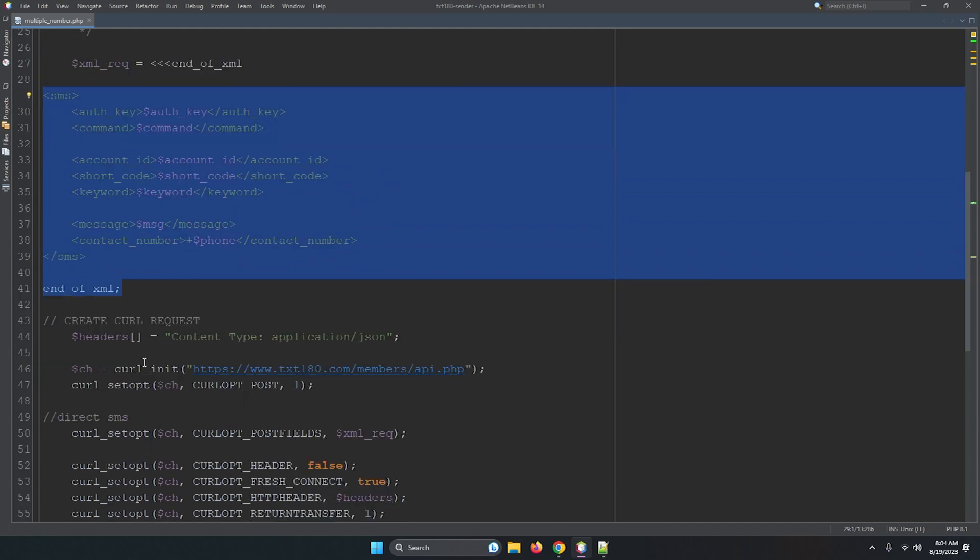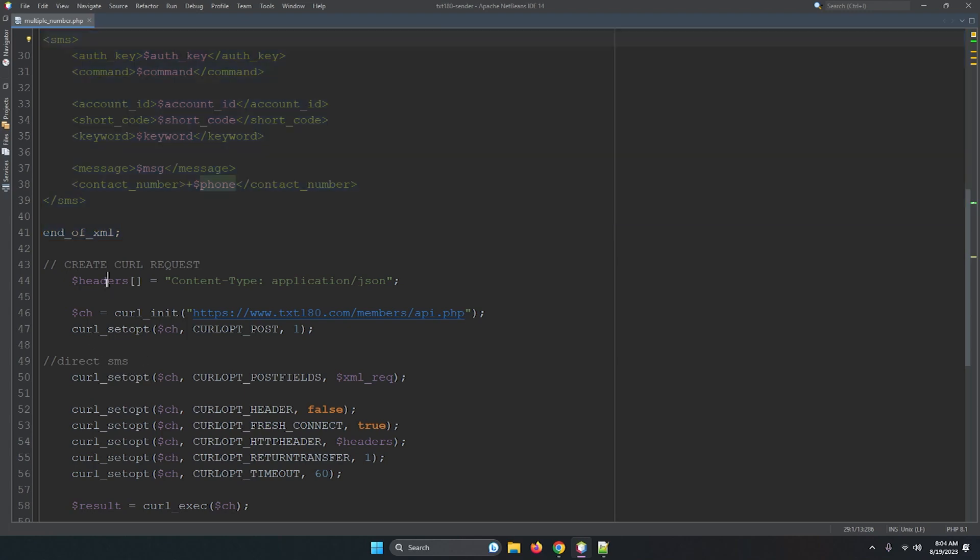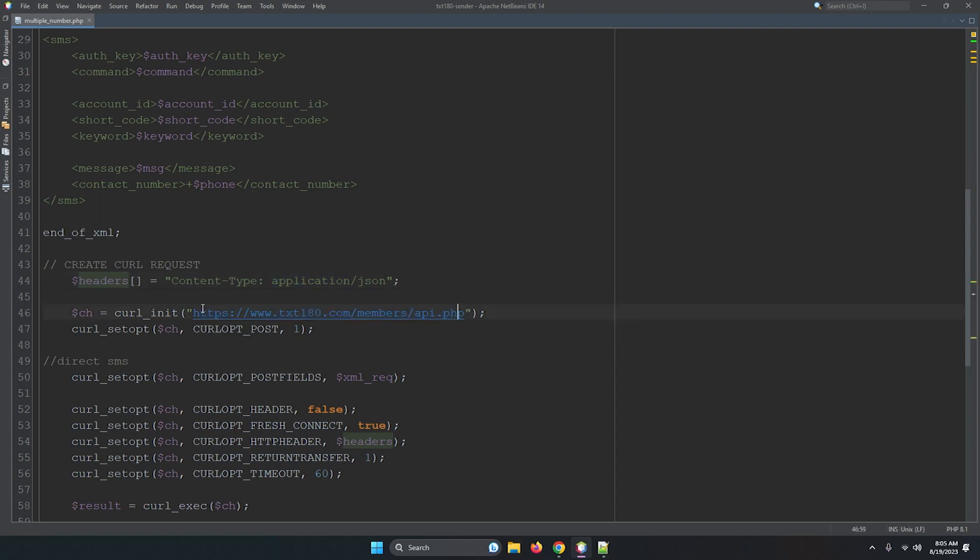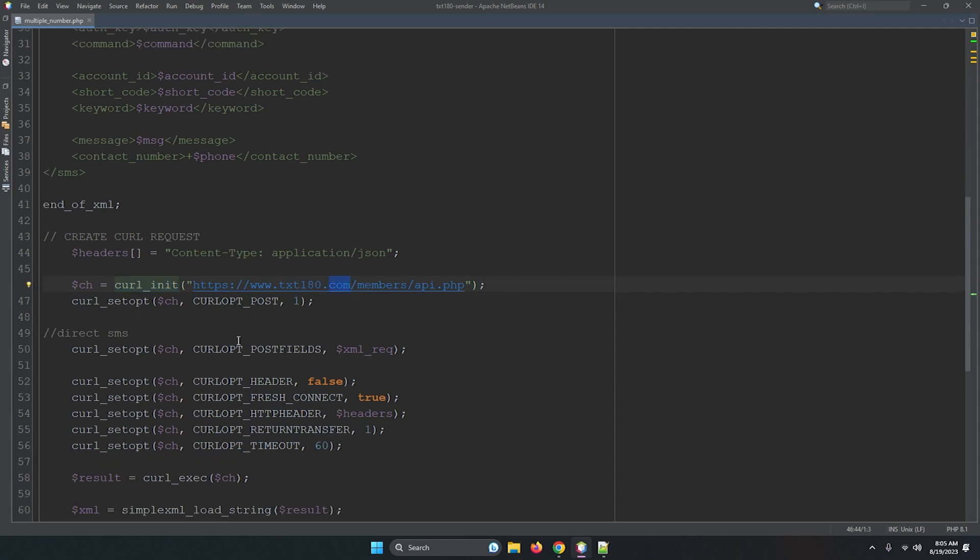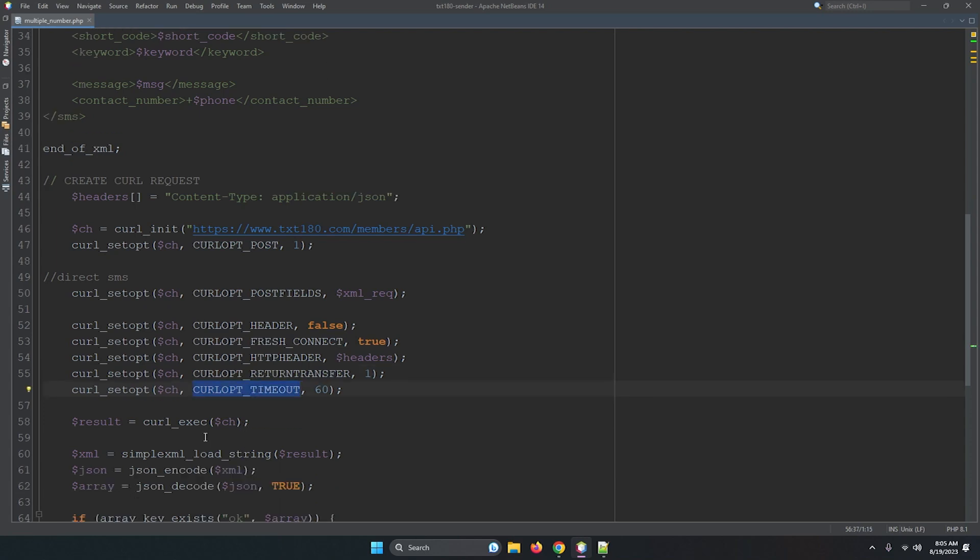Now we have, then we are using, we are the cURL is the method for connecting any other server. Okay, so here the content is, then we are transferring data and we are sending data to the TXT180 server. So by this you are, it means initialization and we are sending the data to this. And these are the conditions like cURL header, cURL post connect, HTTP header senders, return transfer for this one. So all those are the necessary parameters which we have set there.